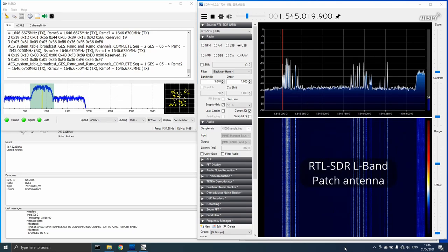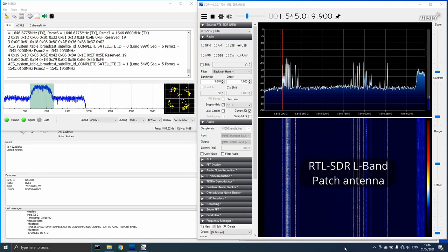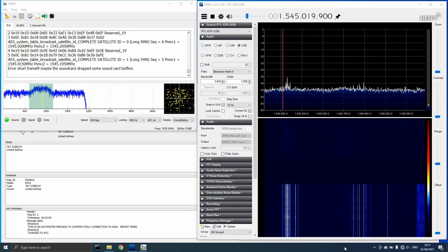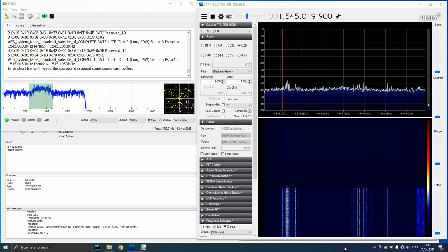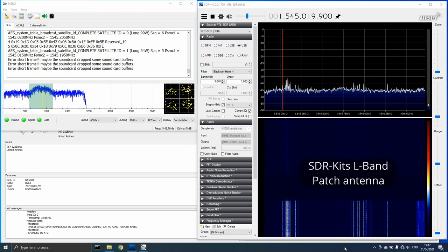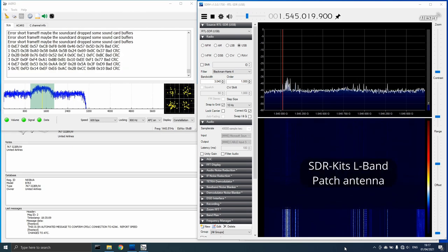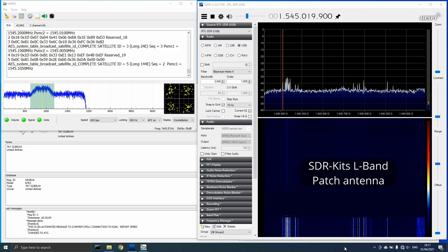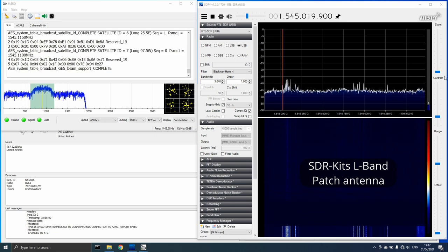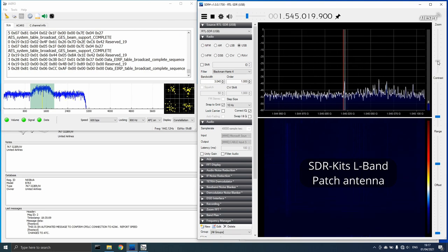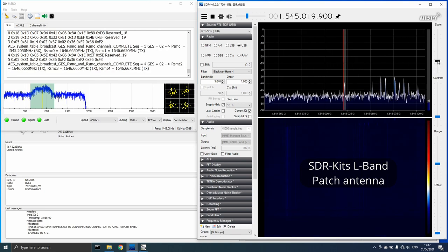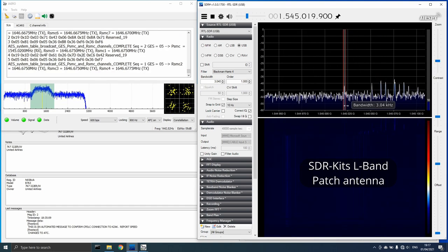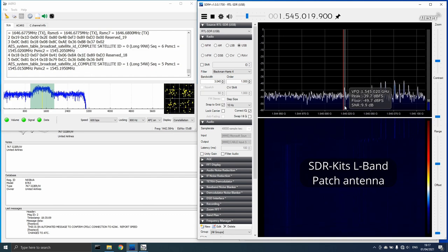I disconnected the RTL-SDR.com L-Band patch antenna and hooked up the SDR kits one. As you can see, there was a dramatic reduction in signal strength. The P-SMC channel went from 23 dB with the RTL-SDR.com antenna to around 10 dB with the SDR kits one.